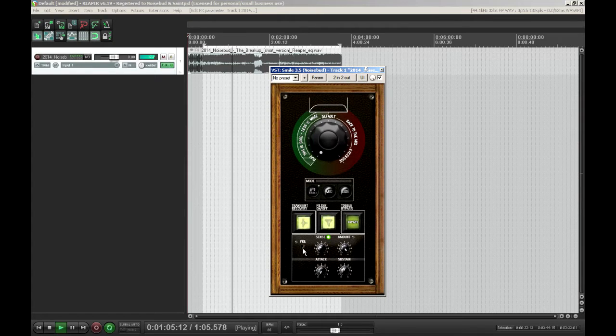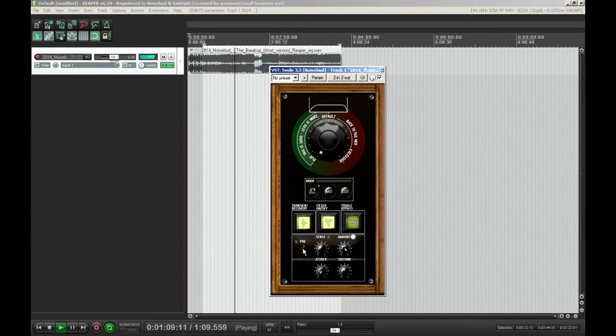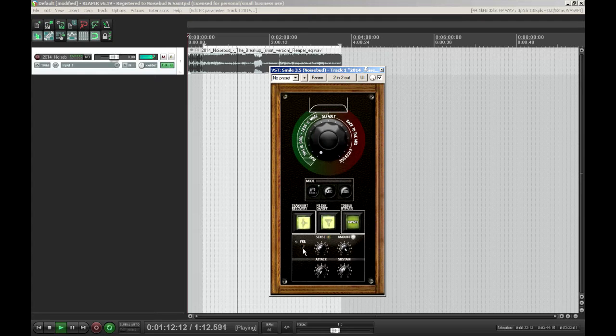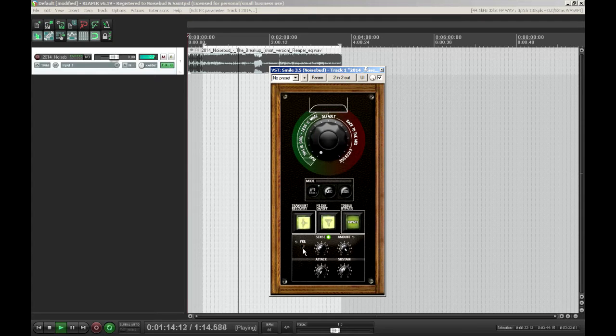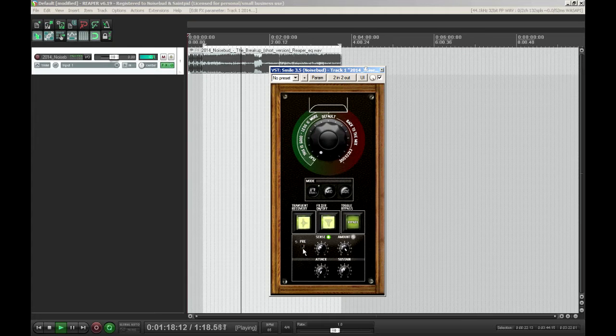The Sense knob is exactly the same as before. It's the amount of transients you want to recover. And the Amount knob is a dry and wet control for the transient recovery.